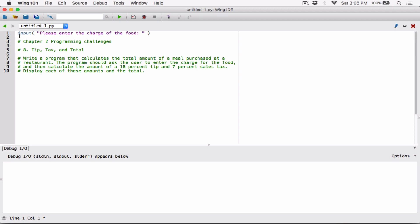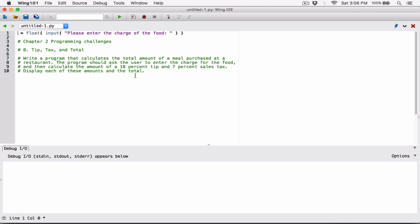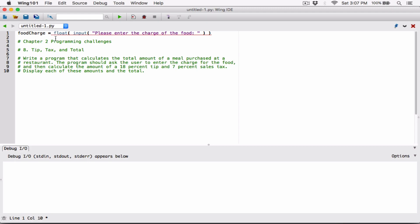So I'm going to convert whatever the user typed into a float because it's a dollar amount — the user can type in something like $25.25. I'll use the float function and surround the input function call with parentheses, converting it into a float. Once we convert it into a float, we need a place to store it.